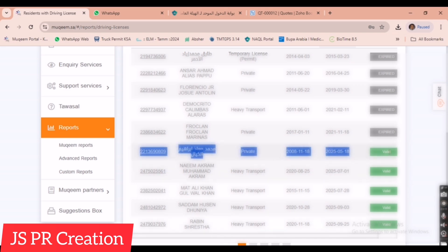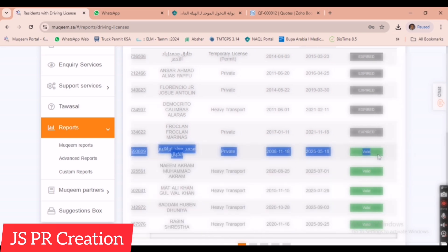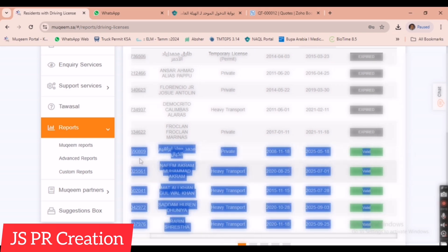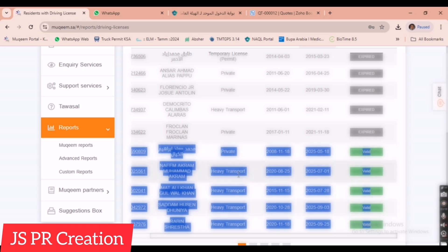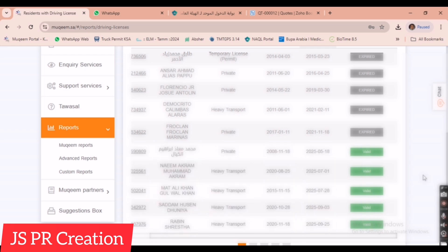This is the way to check your employees' driving license expiry details and the list of employees with driving licenses in Mukhim. If you have any doubt, ask me in the comment section and I will reply. Thank you so much — please support and subscribe to my channel.